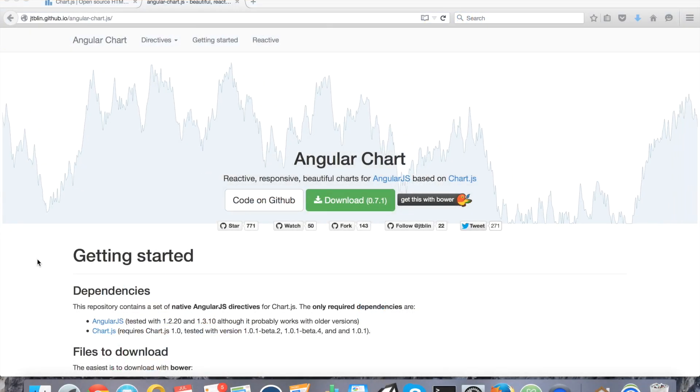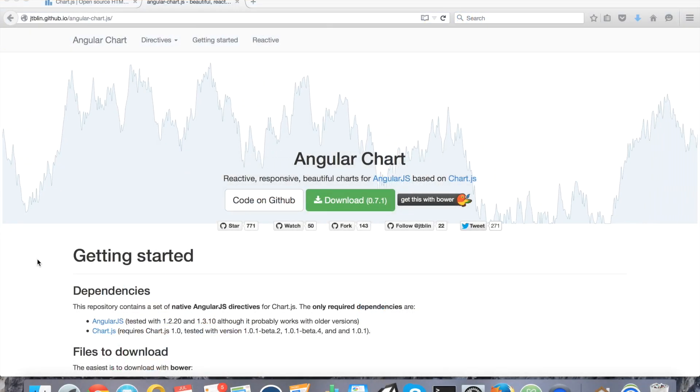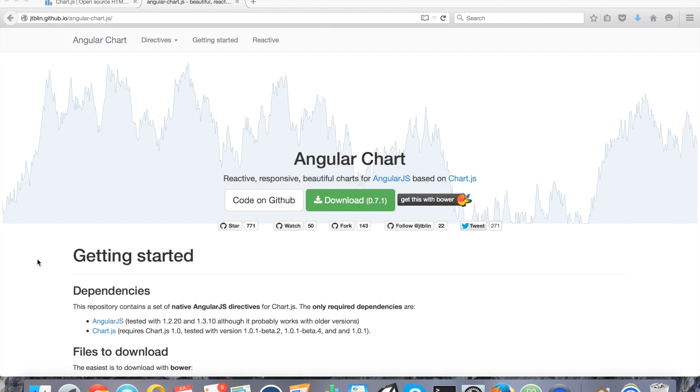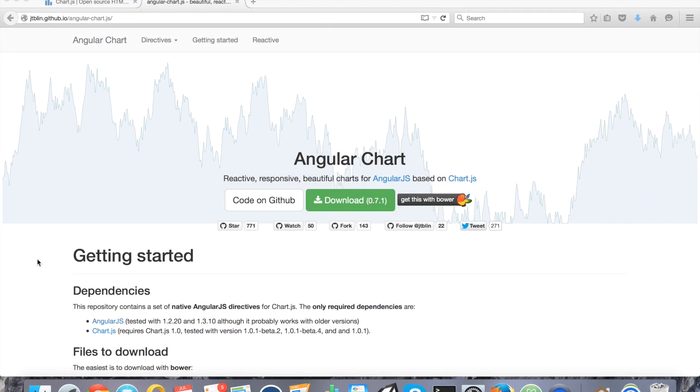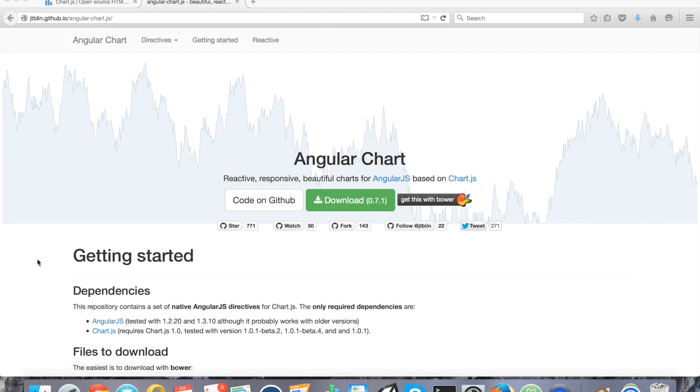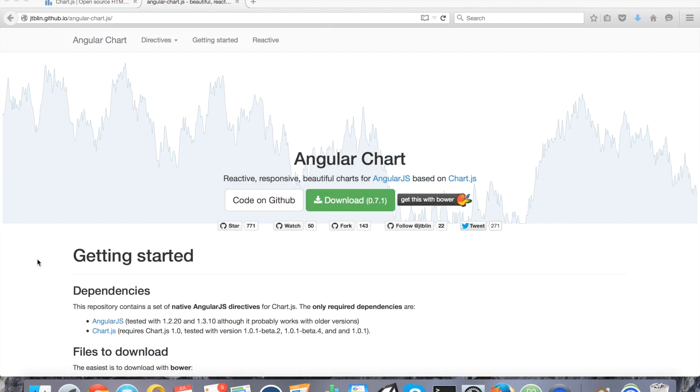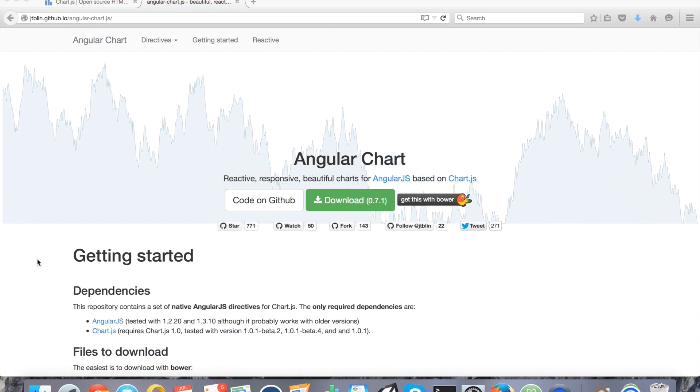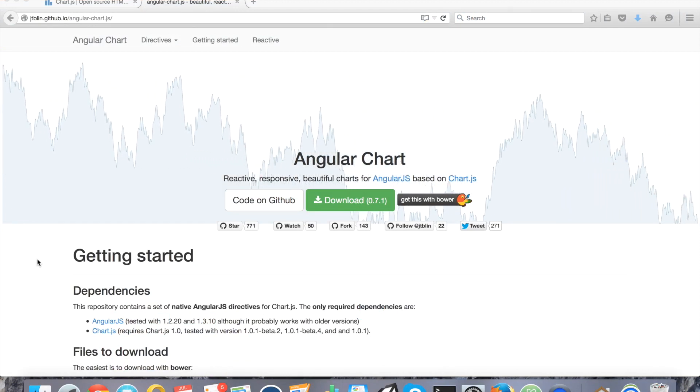Hi. In this tutorial, I'm going to show you how to use a charting library in your Ionic Framework Android and iOS mobile application.